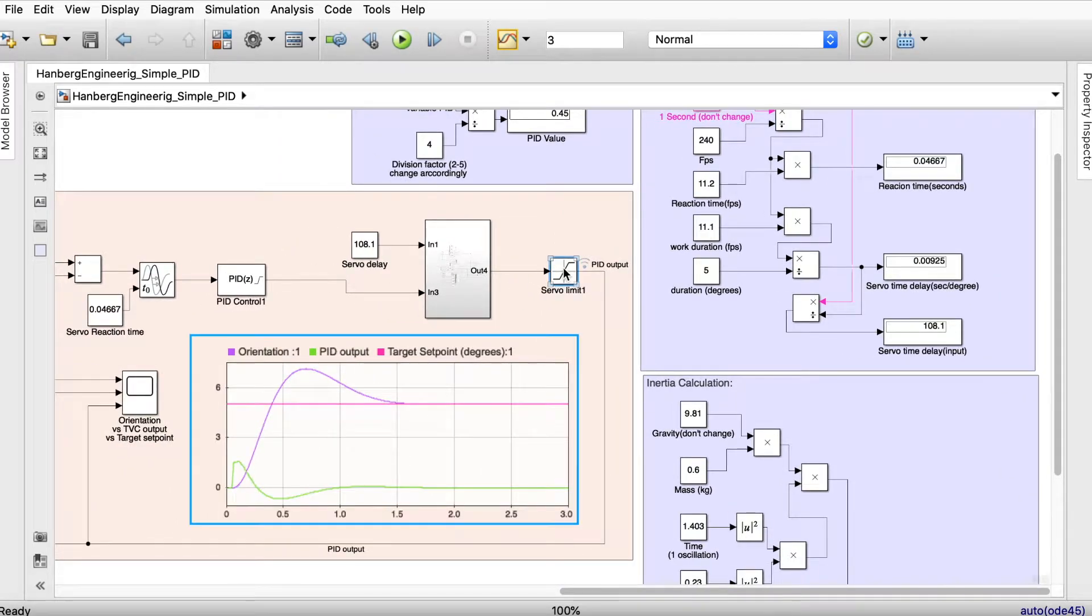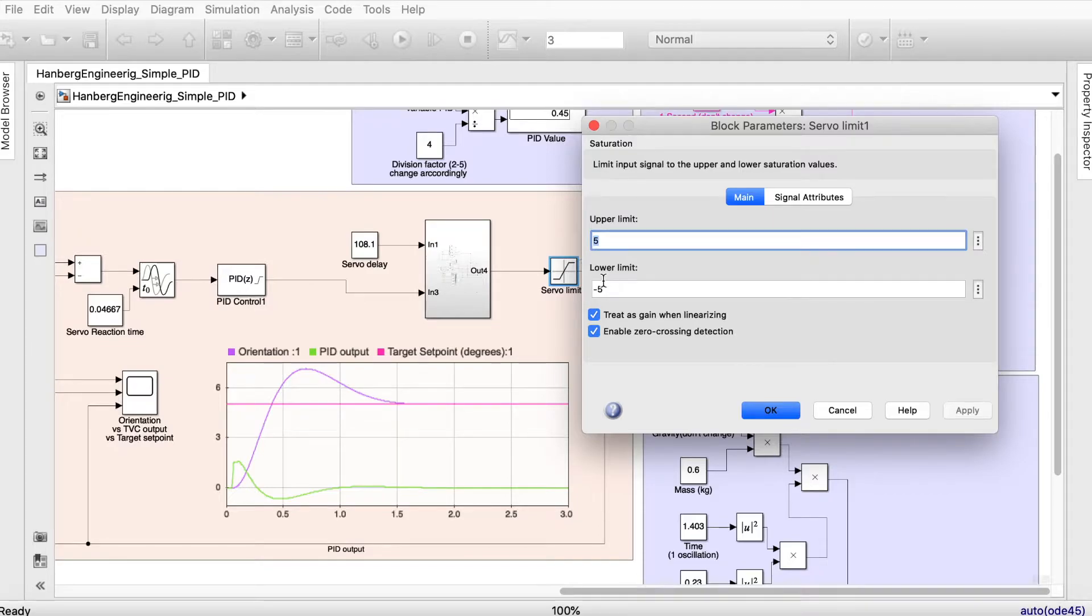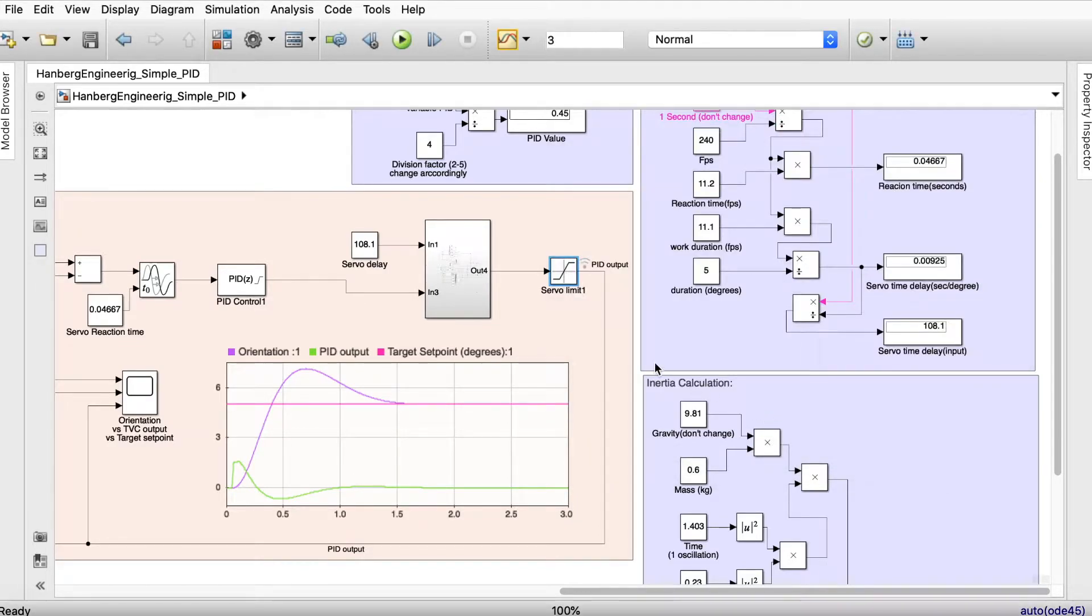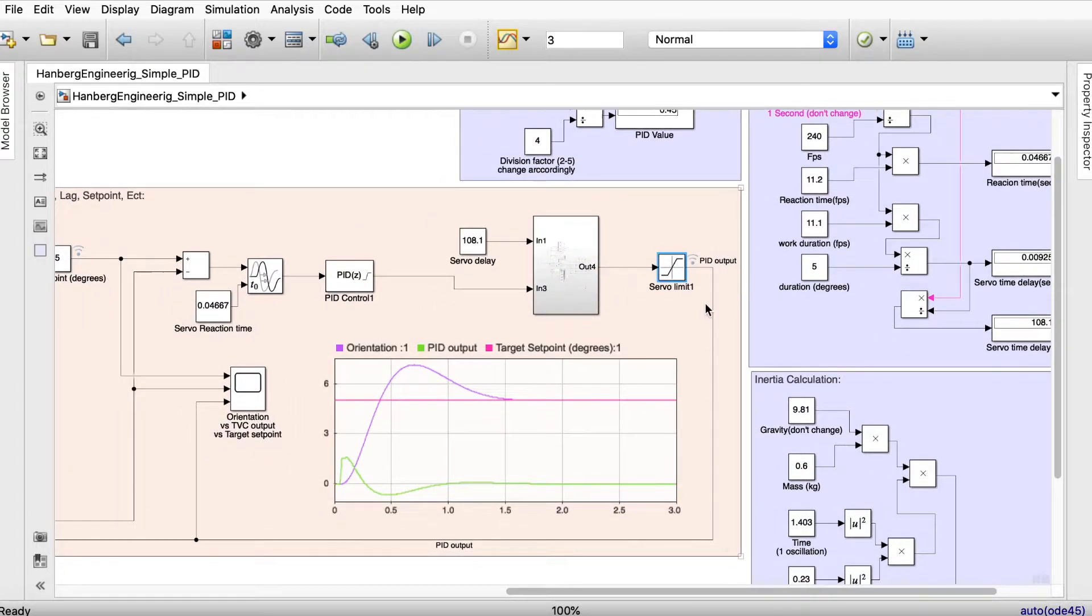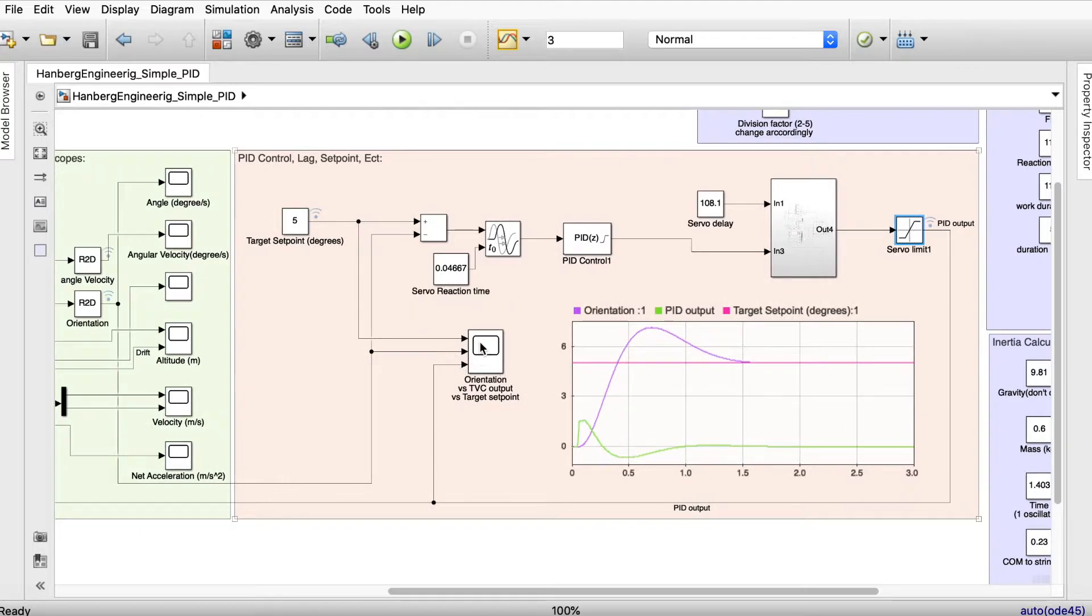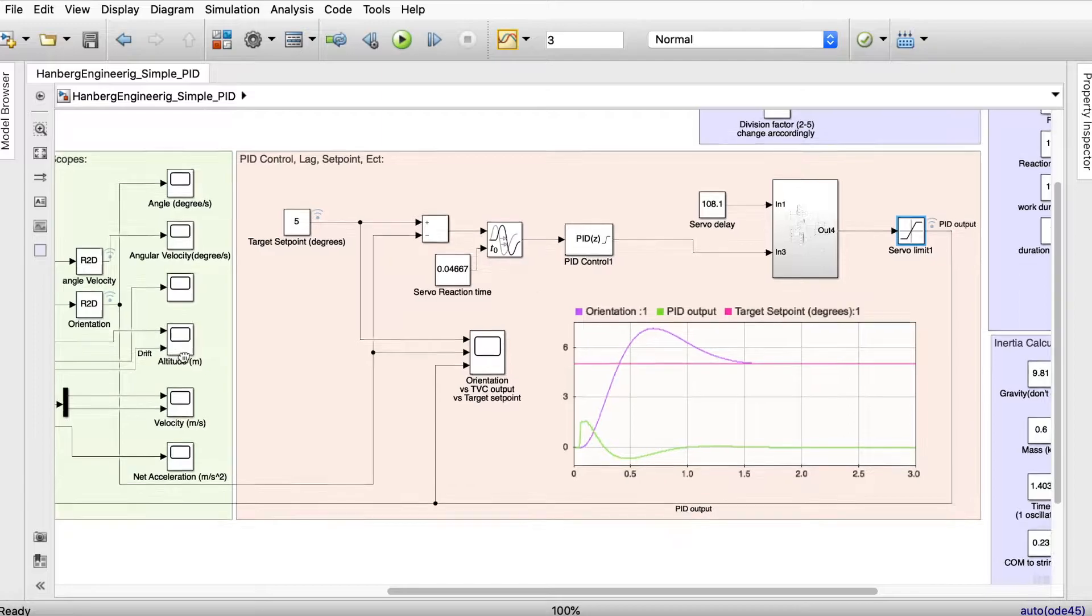Here we have the servo limit. If the upper limit is 5 you need to set it to 5, if the lower limit is 5 you need to set it to minus 5. That's the maximum angle. Here we have a scope and also a dashboard to show the values and how the PID control does.